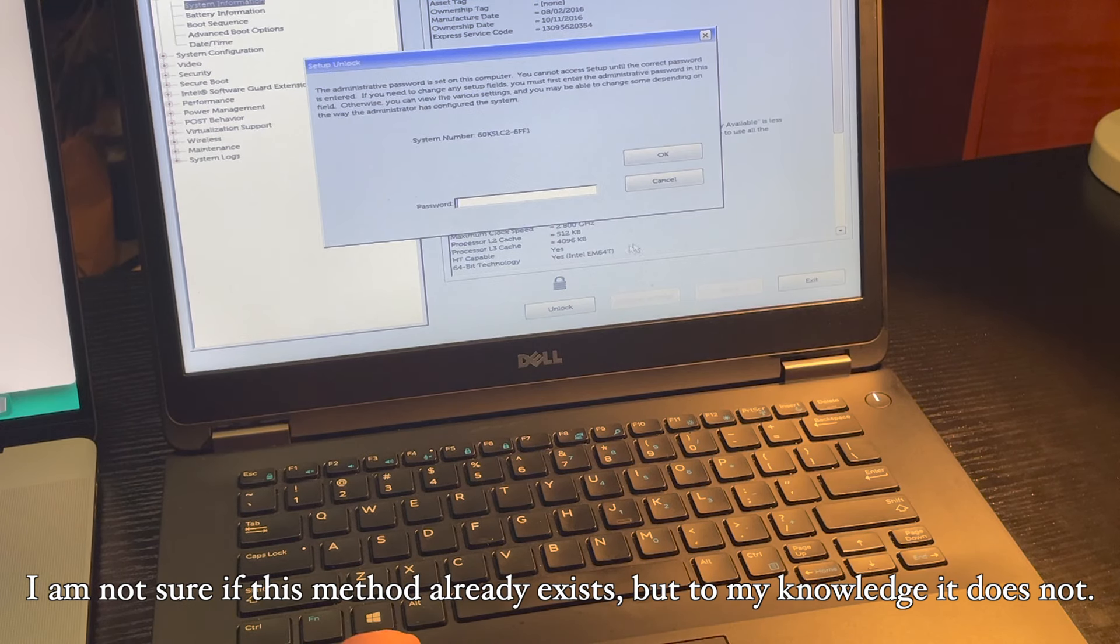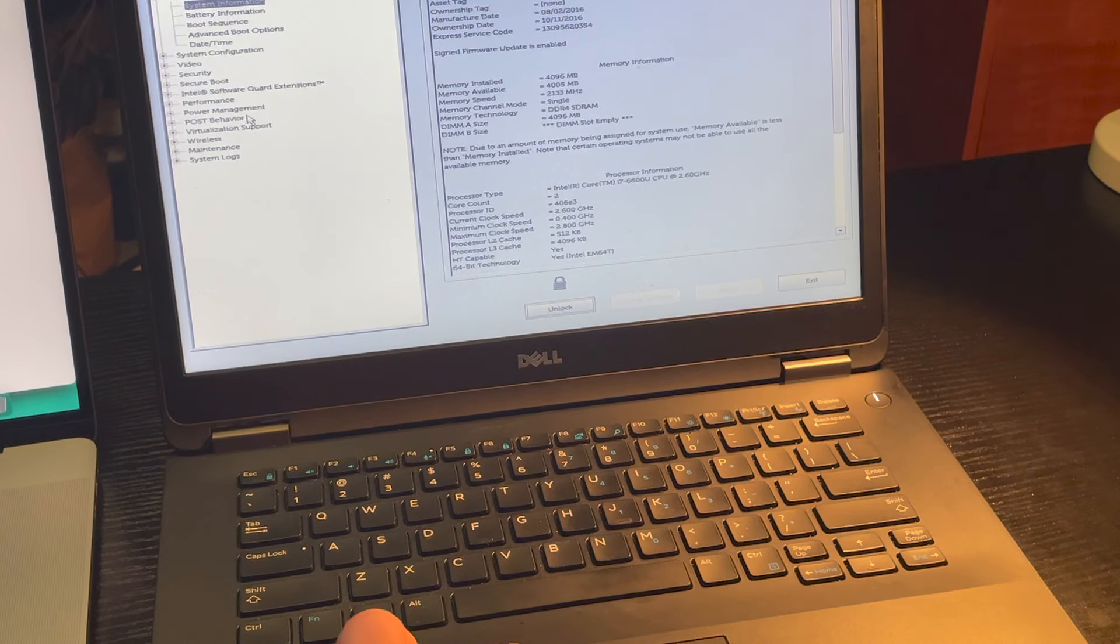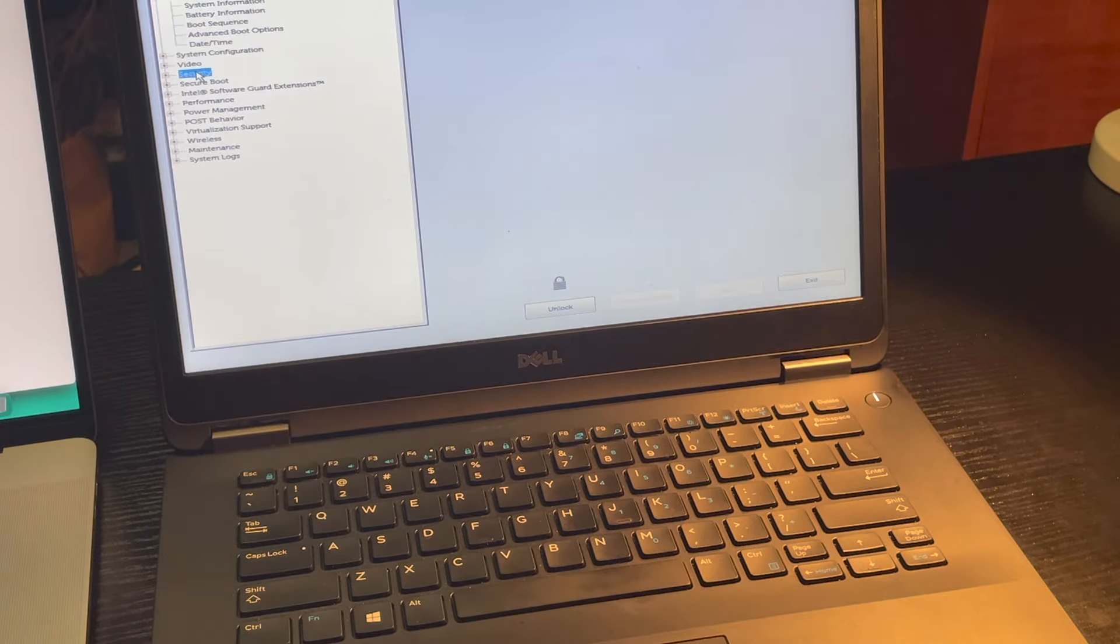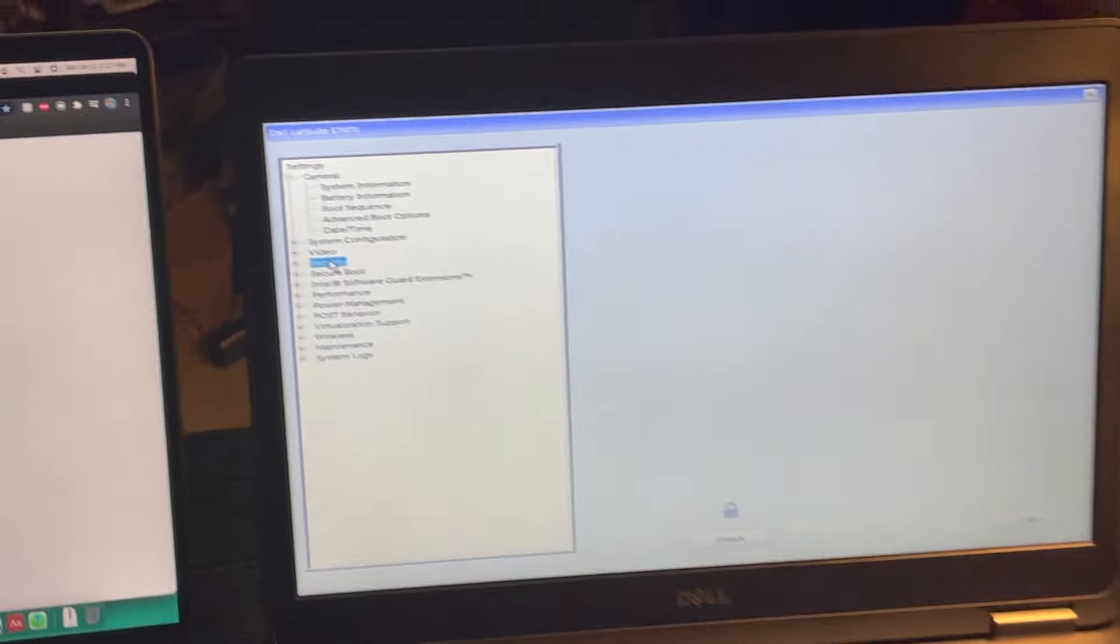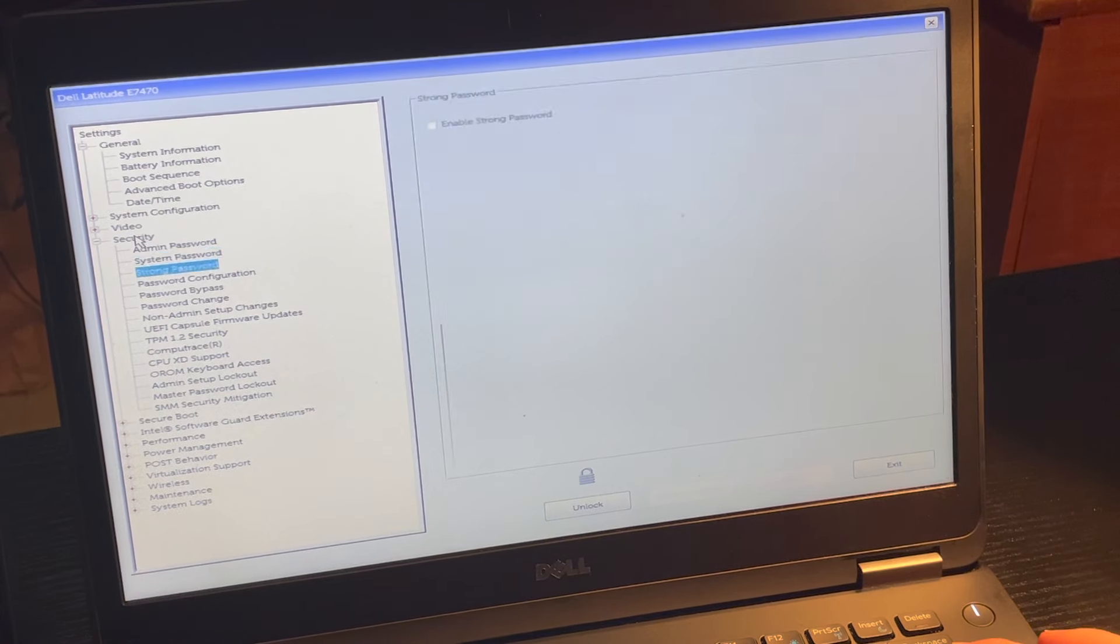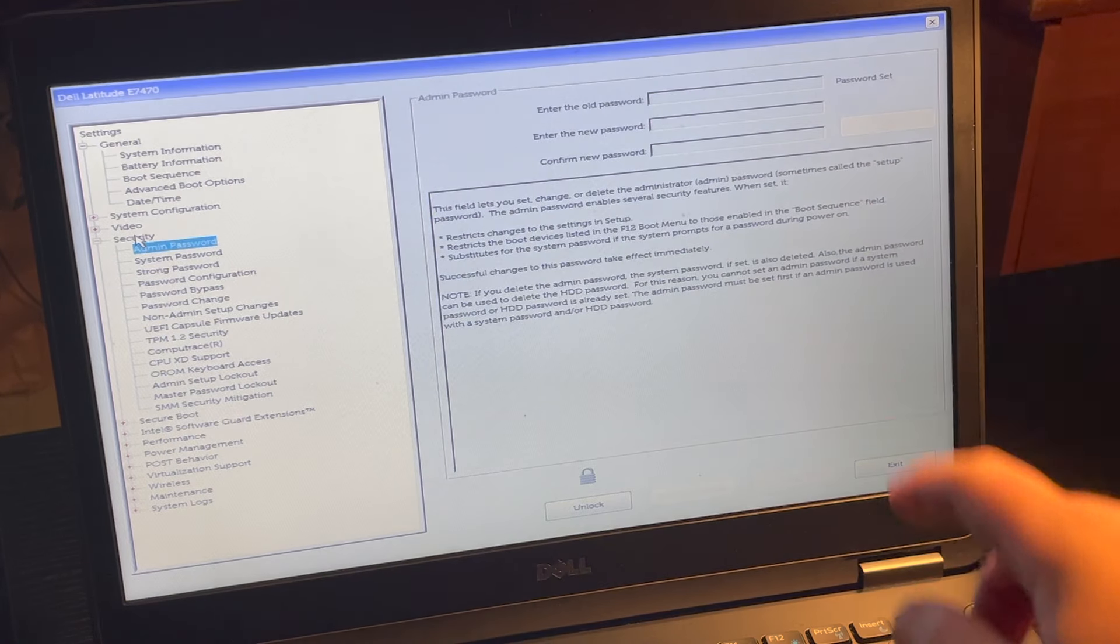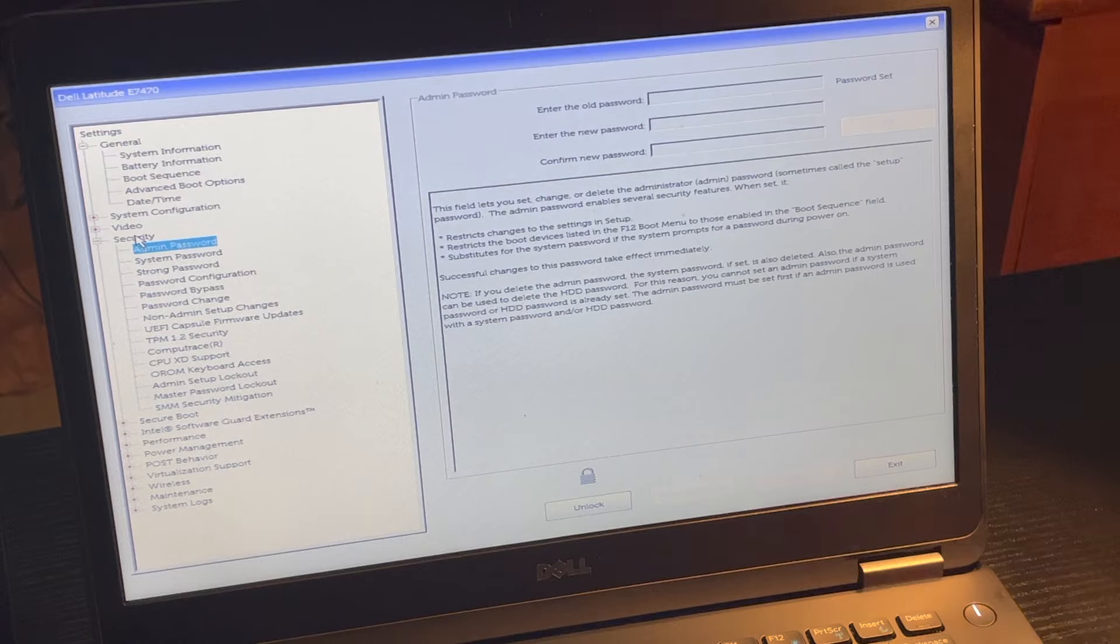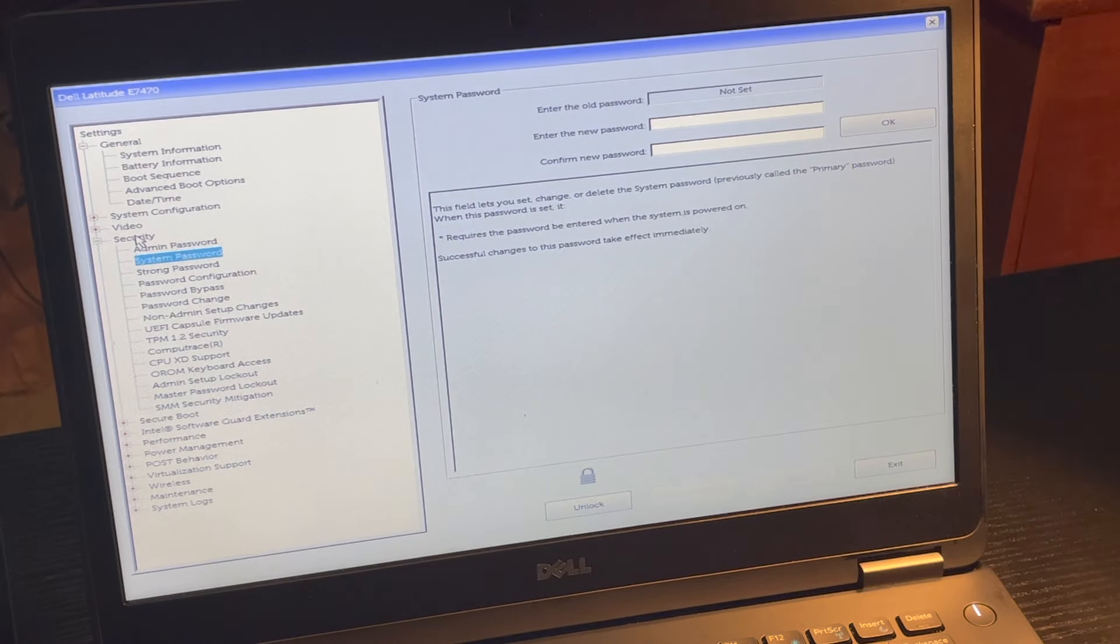You're going to want to X out of this screen because you can't really do anything with that. You're going to want to go to security, go to admin password set, that's why it's locked, but when you go to system password, it's not set.